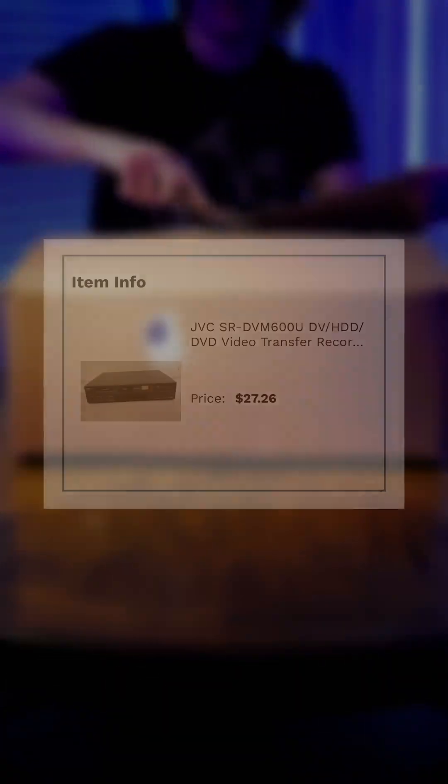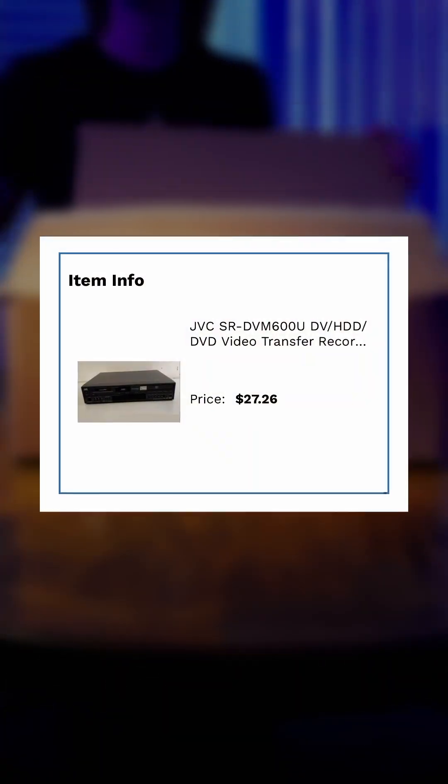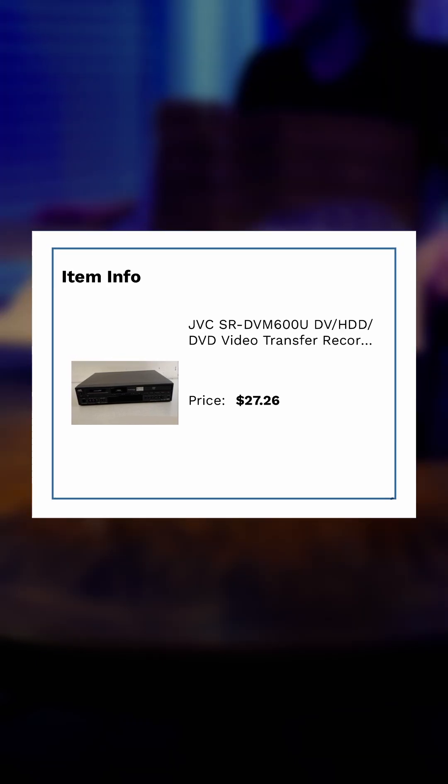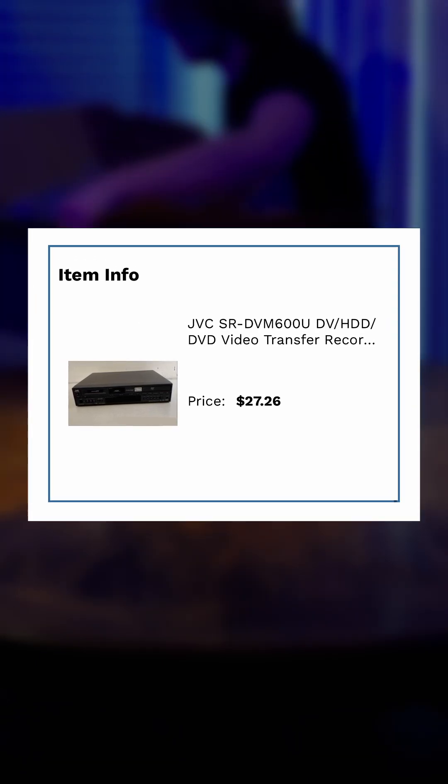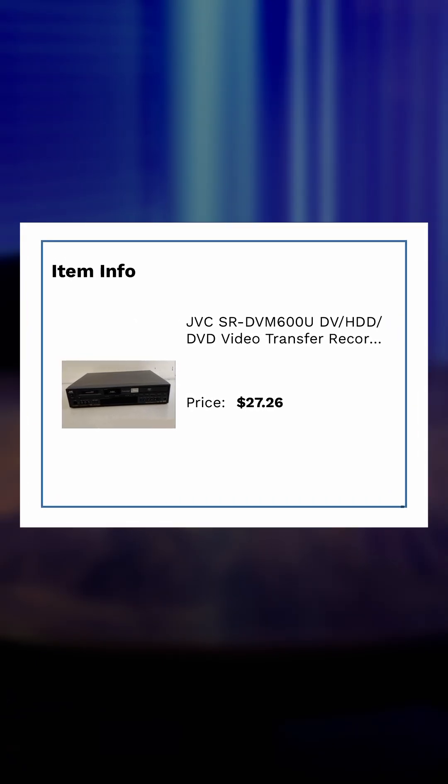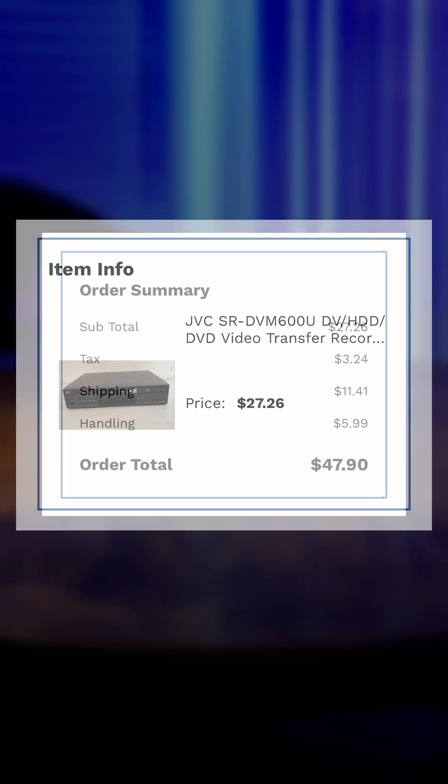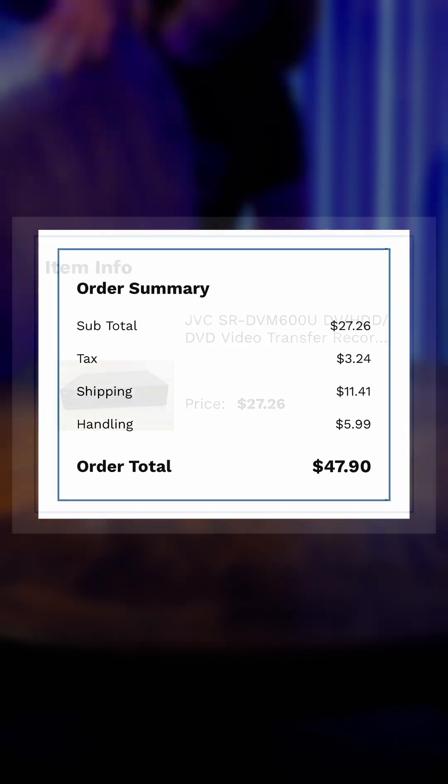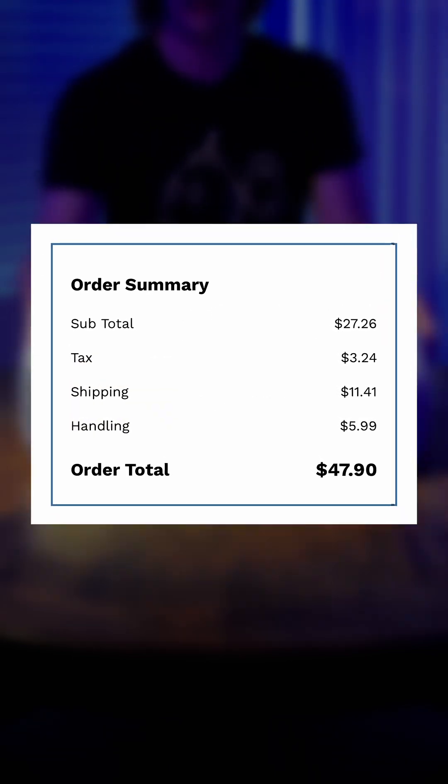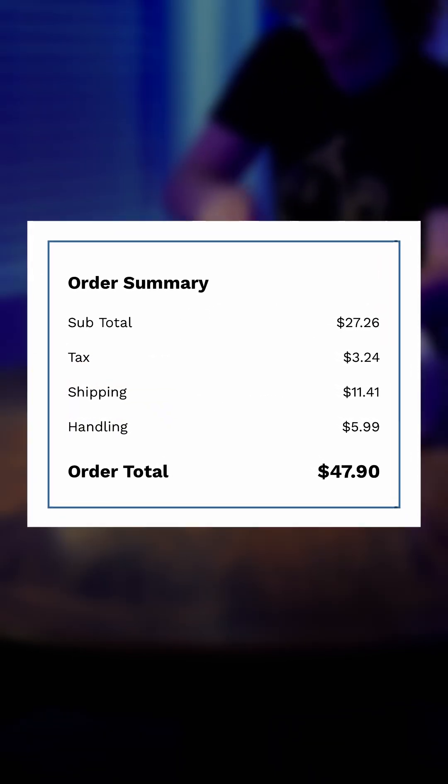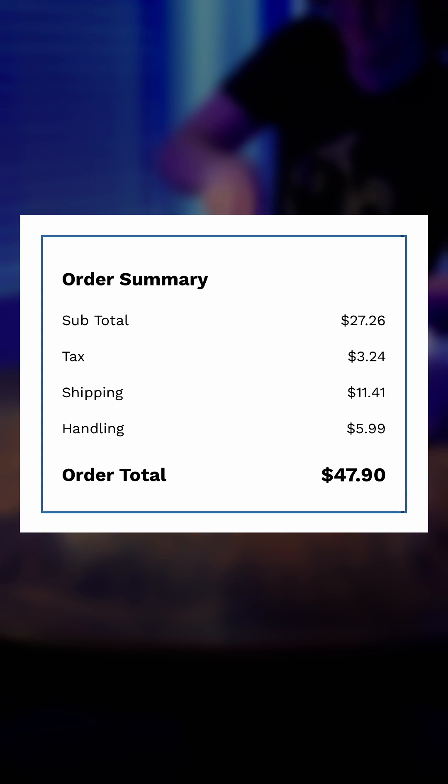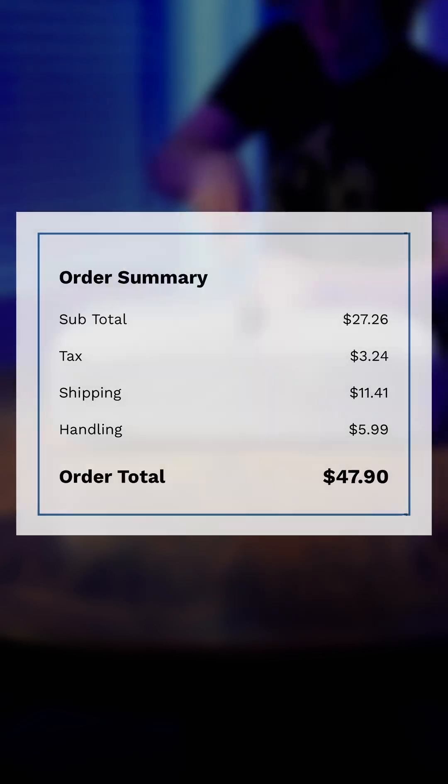That is, a JVC Mini-DV-DVD combo unit from the early 2000s that I won for $27. However, after taxes, handling fees, and shipping, that sweet deal nearly doubled in price to $47.